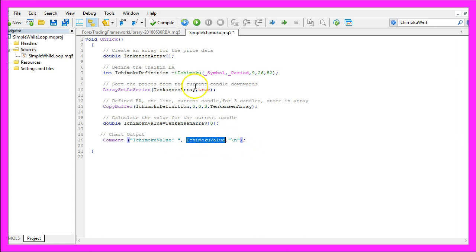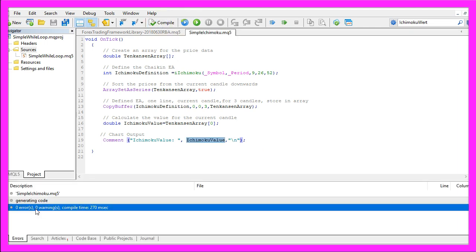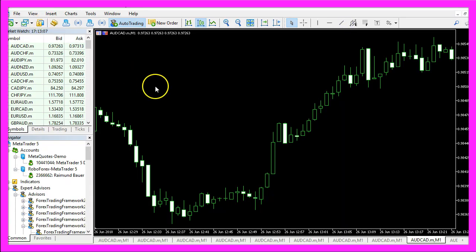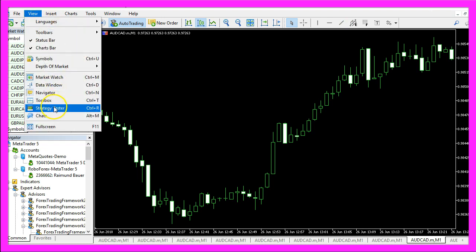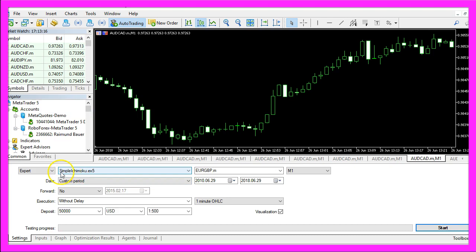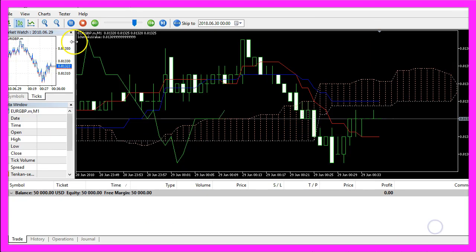When you are done, click on the compile button or press F7. That worked without any errors. Now we can press F4 to go back to MetaTrader, and in MetaTrader click on View, Strategy Tester, or press Ctrl+R. Here we select the SimpleIchimoku.ex5 file, mark the visualization option, and click Start.